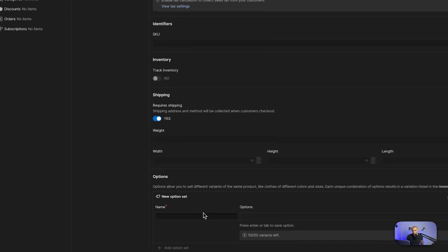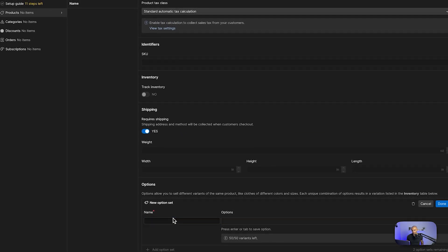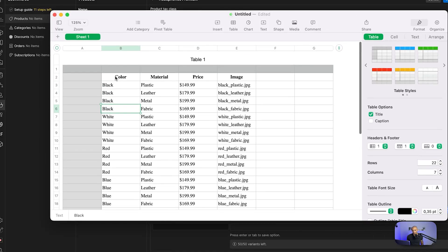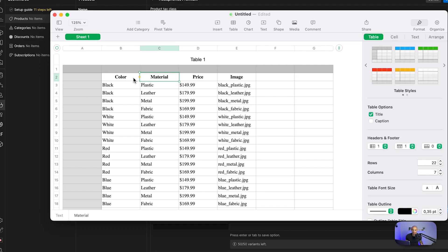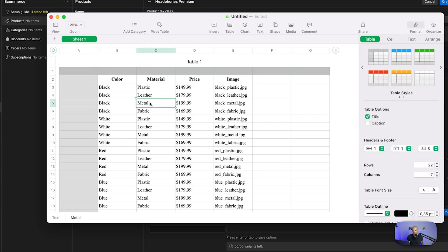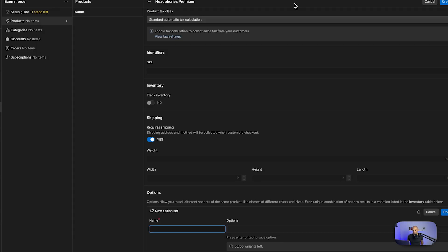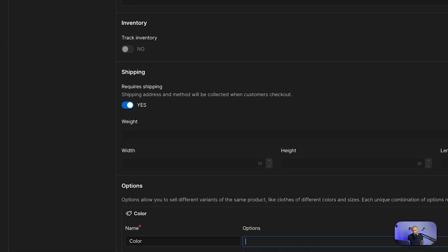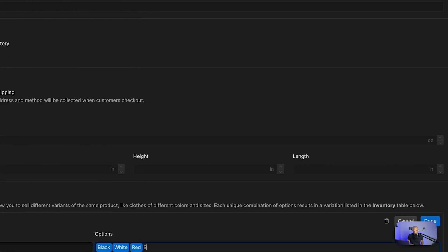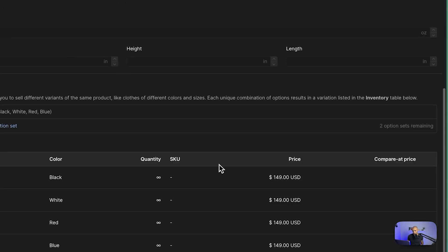To create variants, go to Options — that's where we add a new option. First we add an option set. In the sheet I have an option set of color and material. My sets are going to be color and material. For color, the options will be black, white, red, and blue. You can see it already created this for you and adds the main image, but you can customize it further if you want a different image for each color variant.